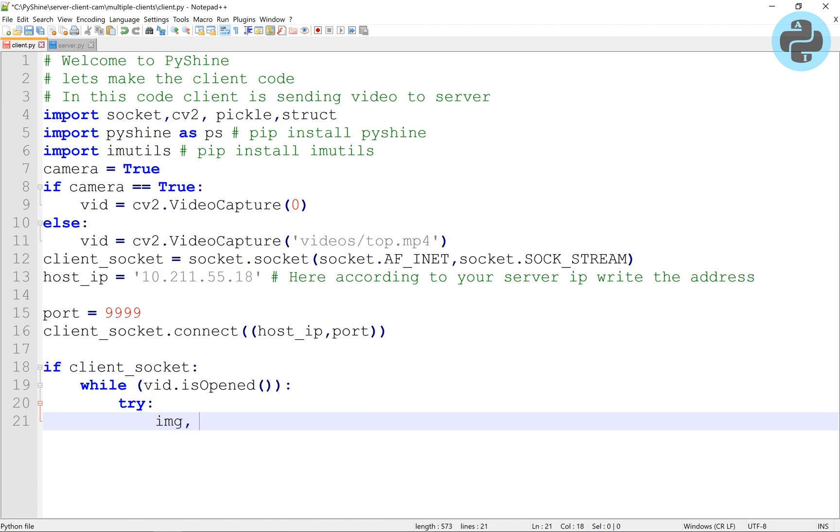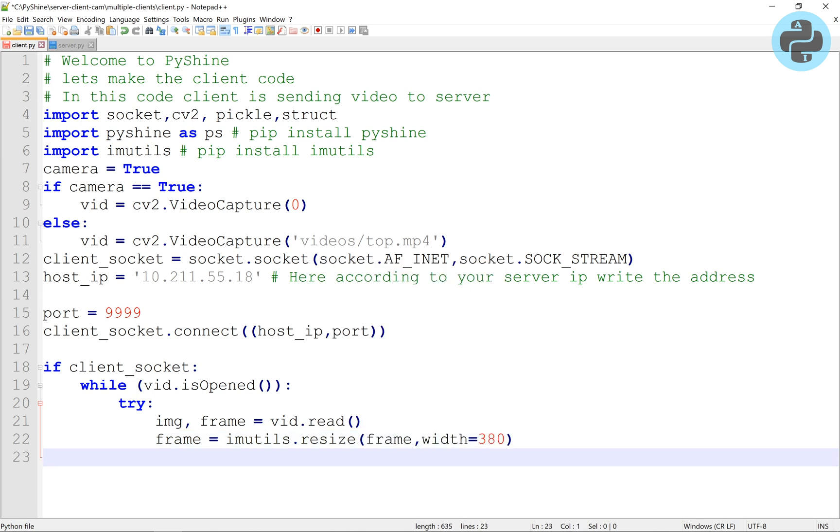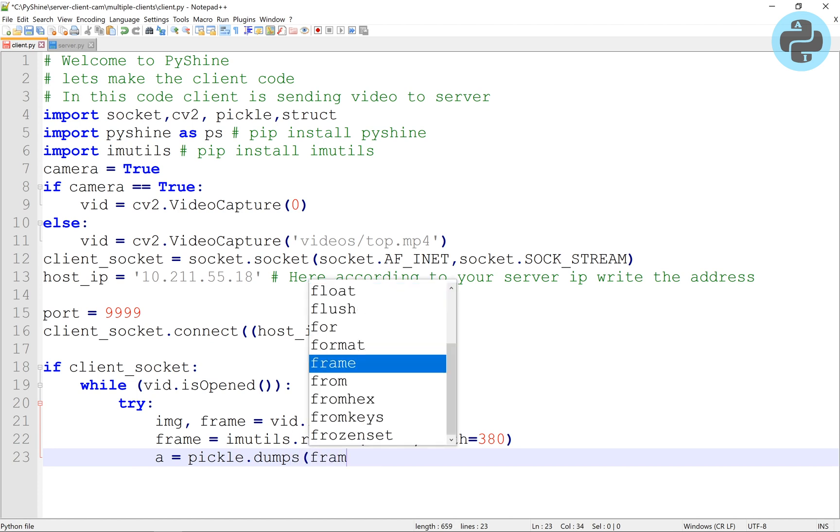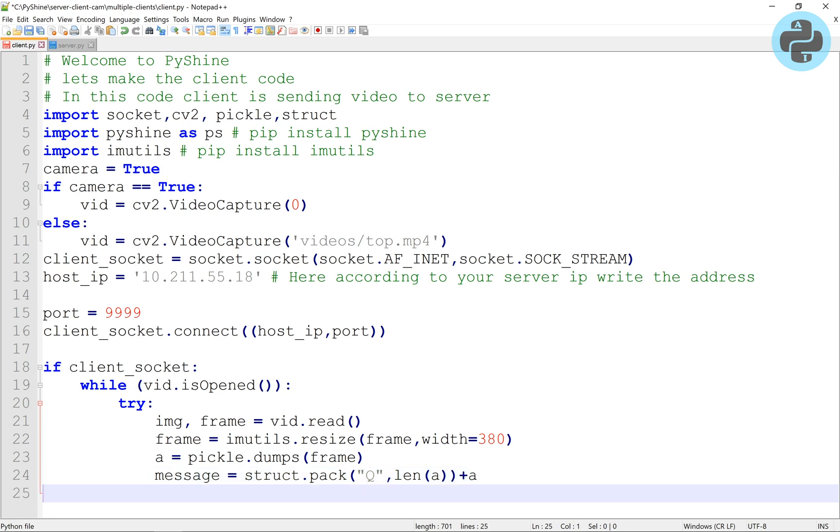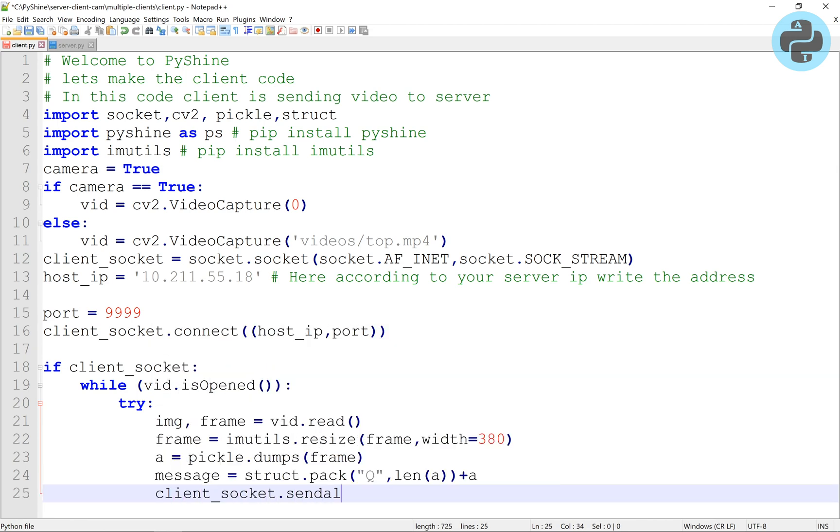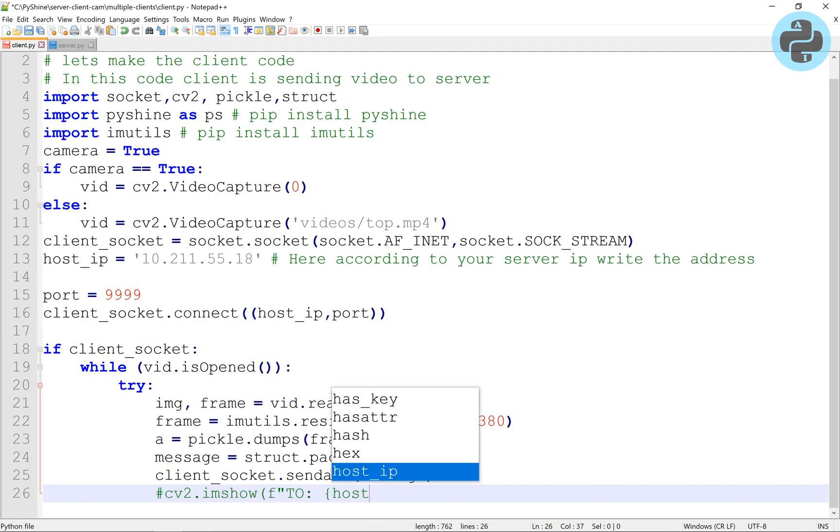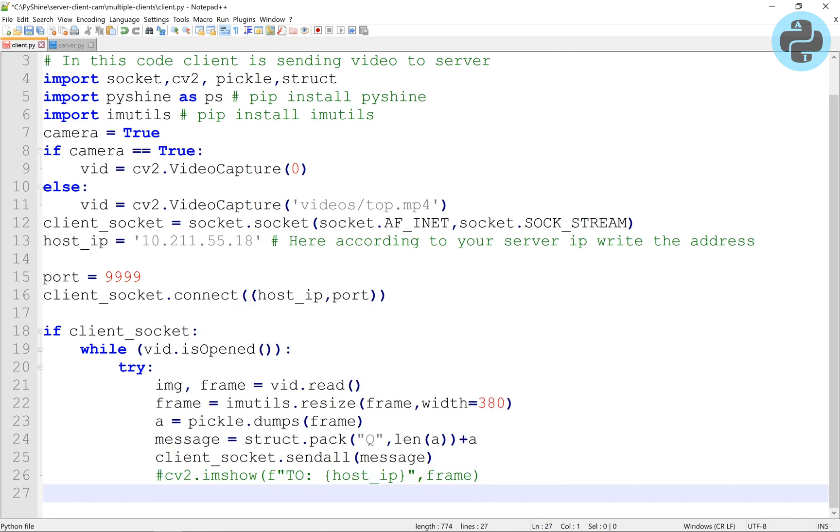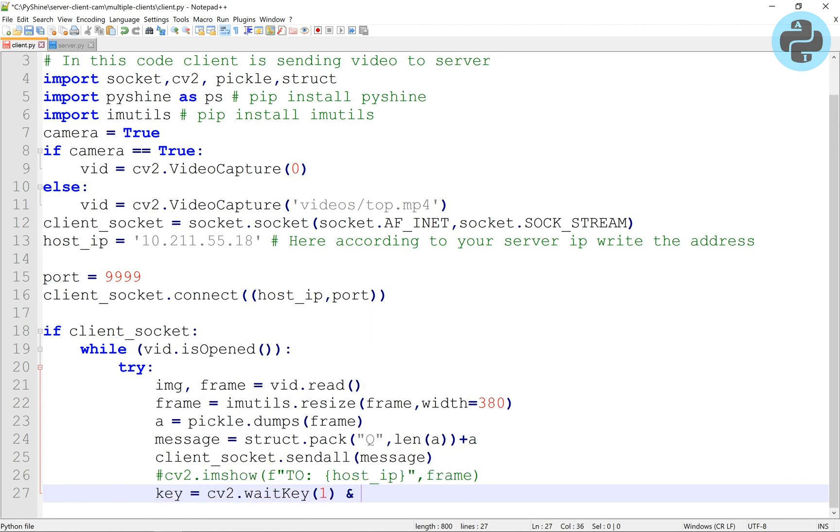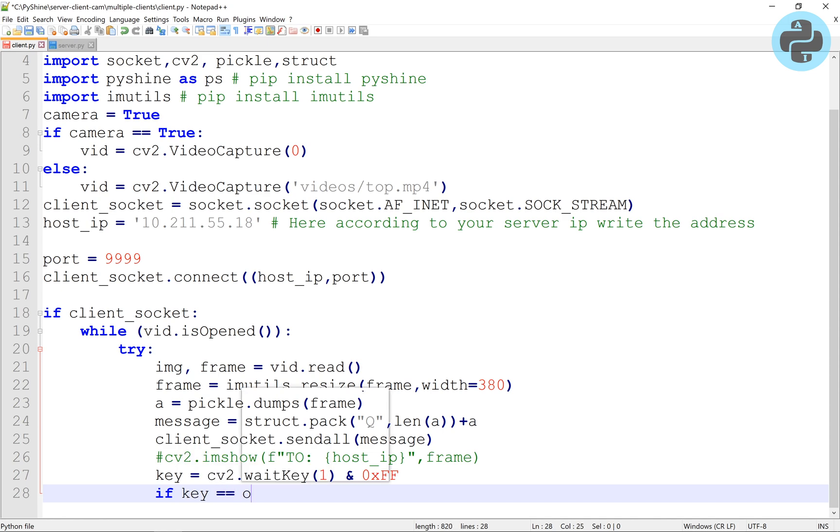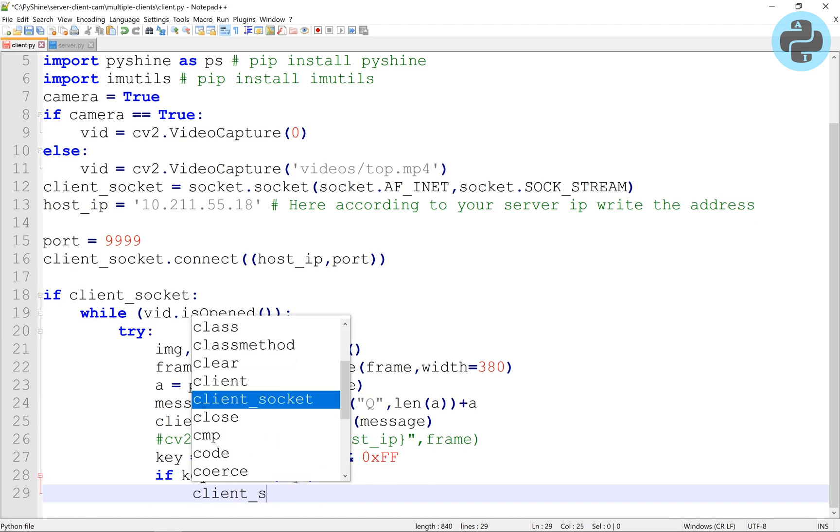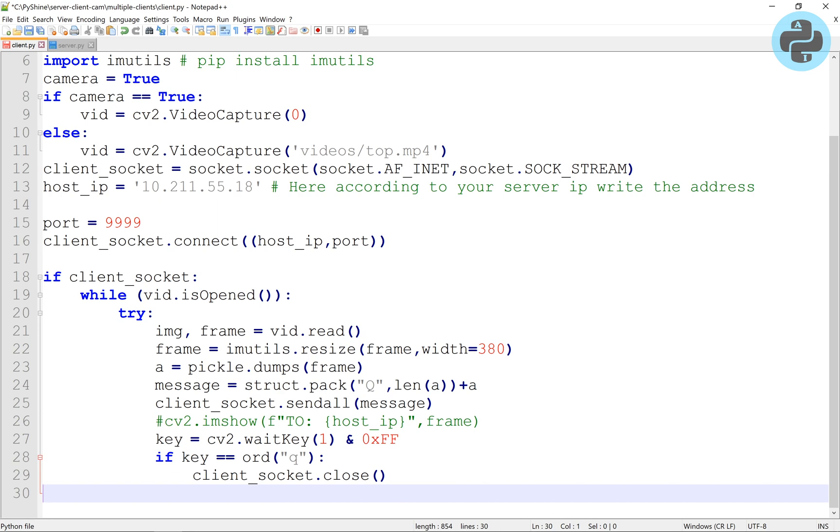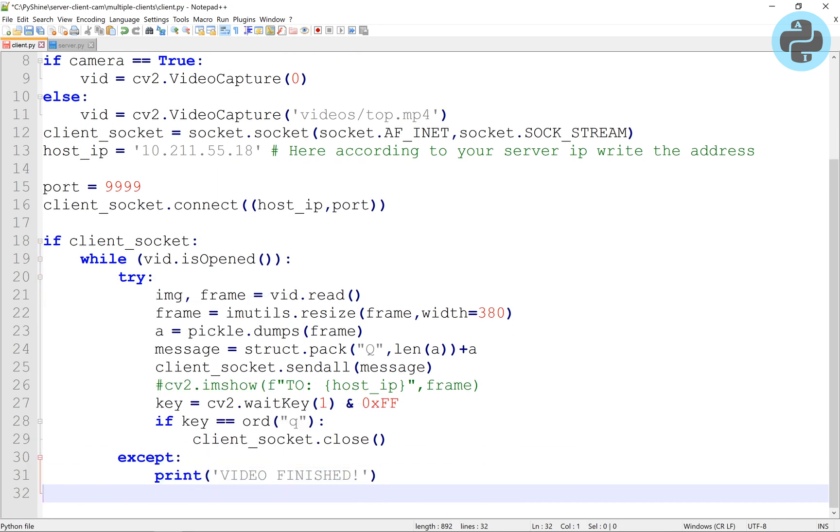If the client socket and the video object are valid, then we will start reading the frames and resize each of them. The pickle module will convert the frame into bytes. Then these bytes are packed as queue format to generate message. After that, the client socket will send this message to the server. If you want to display the frame, uncomment imshow. We will prefer to display the frames only at the server side. The try and except are used here to catch any error caused due to unavailability of the video.